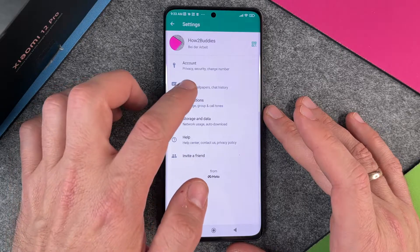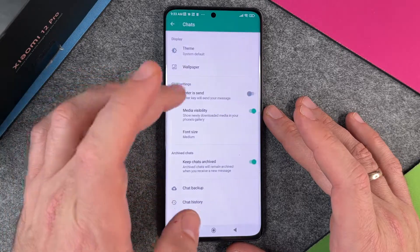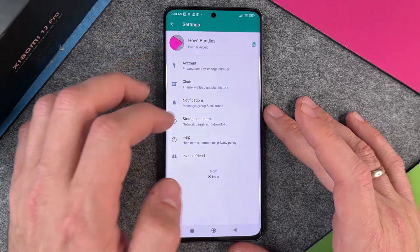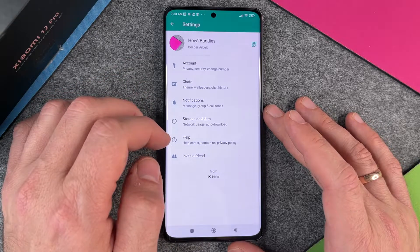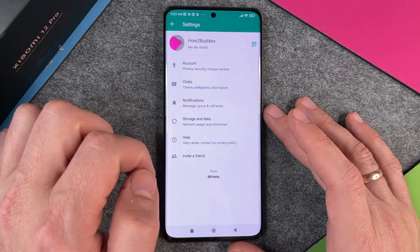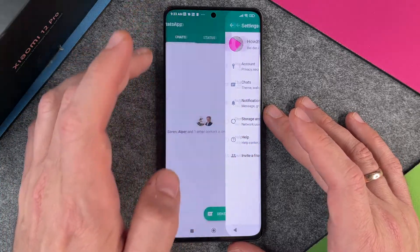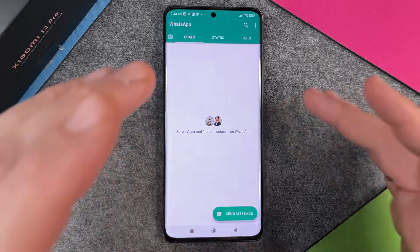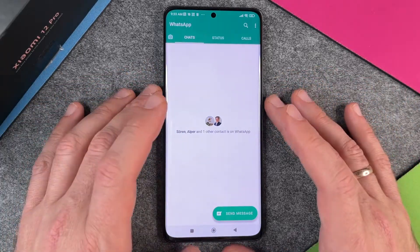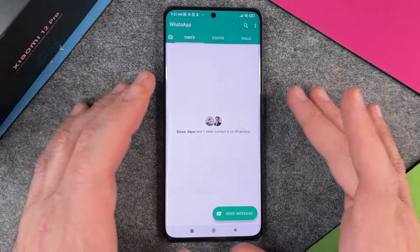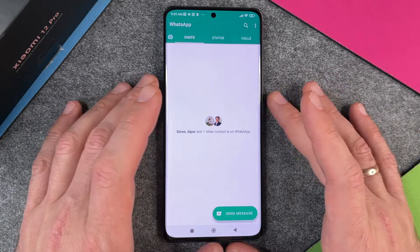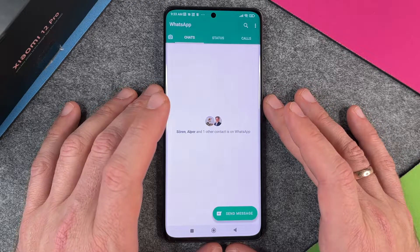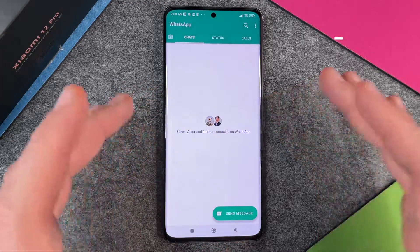We can also change Notifications, the theme of the chats, wallpaper, notification storage, data, and so on. There are a lot of things we can customize. WhatsApp is working now and you can write to every friend who has WhatsApp.